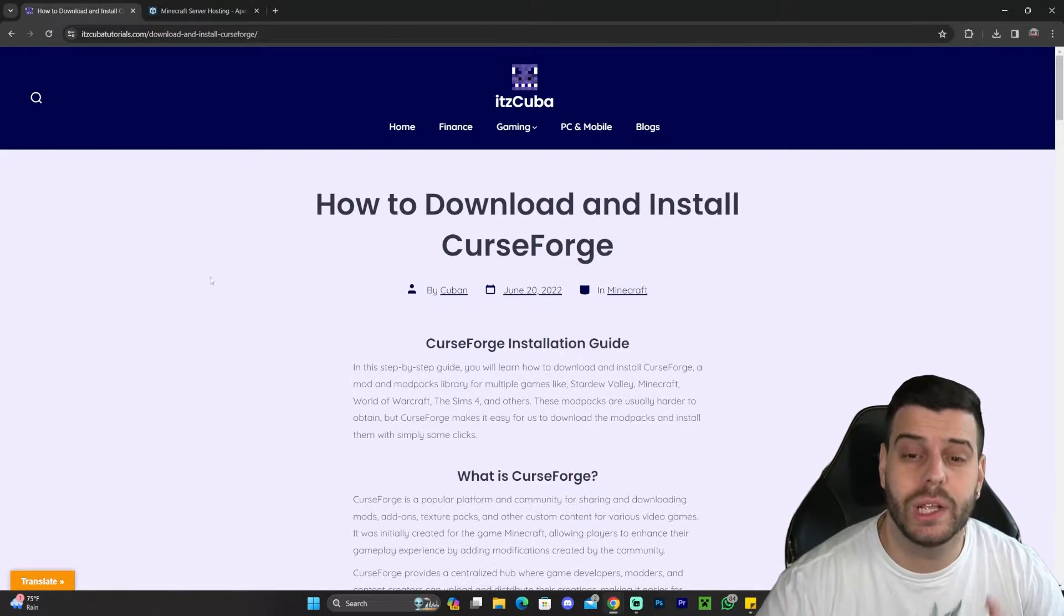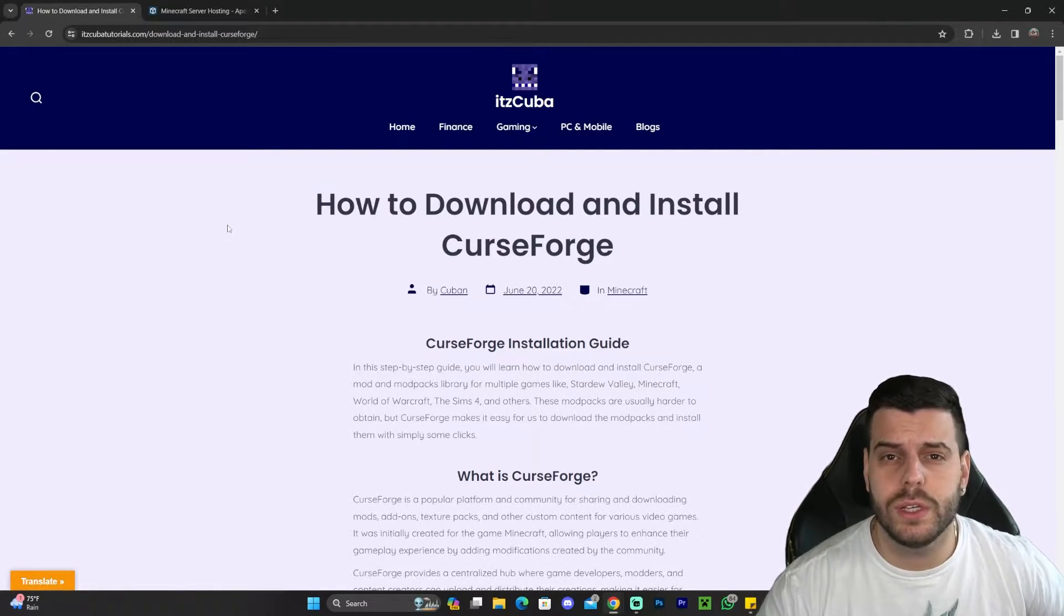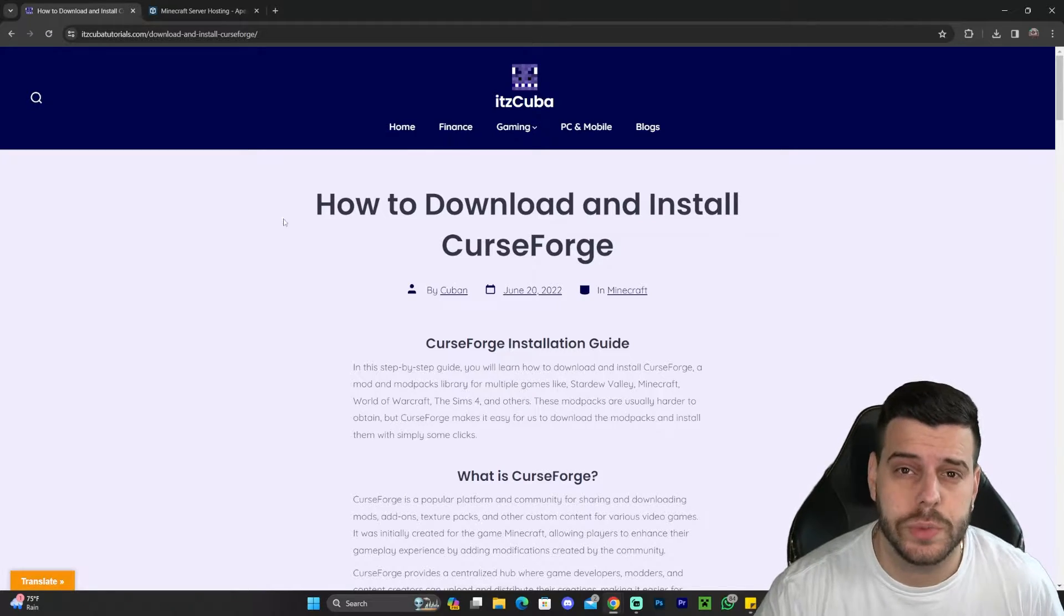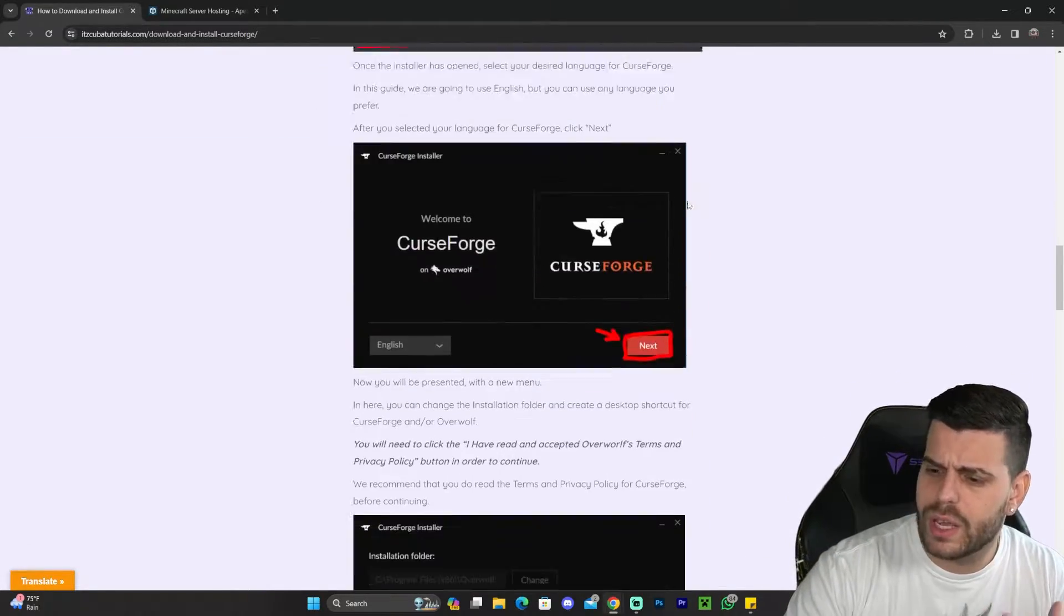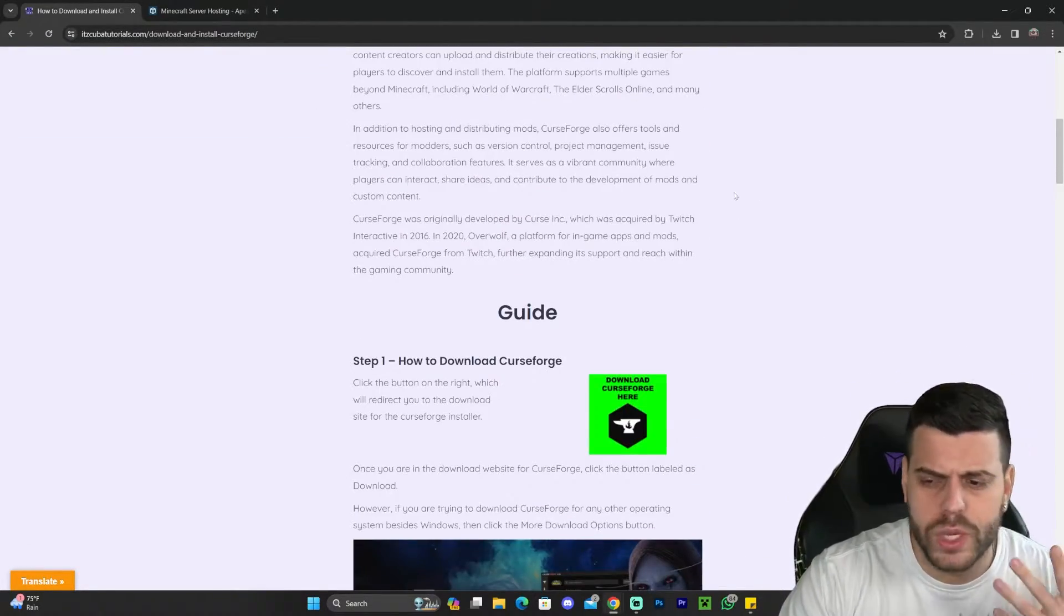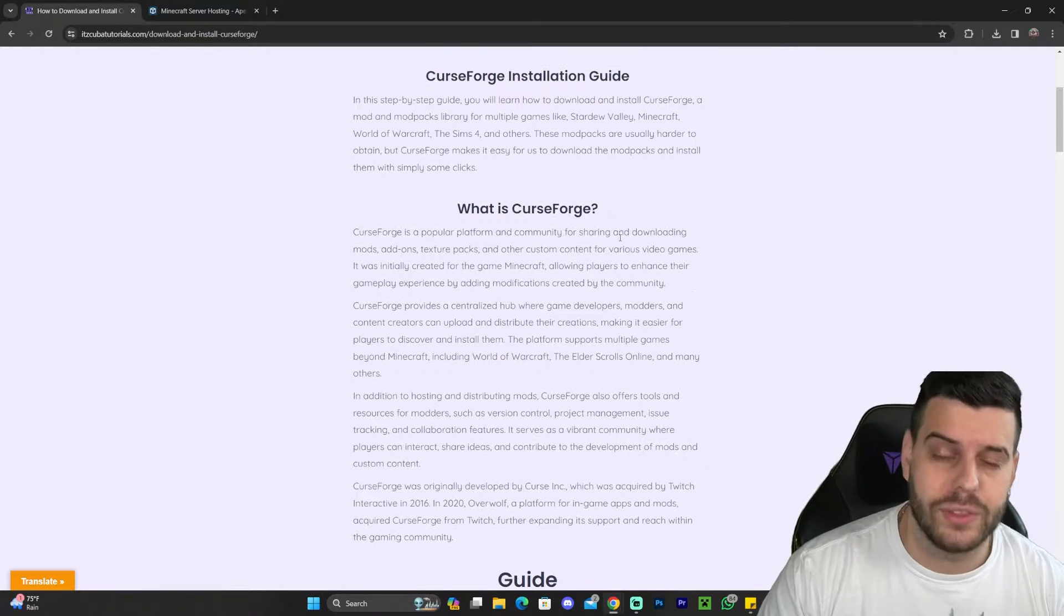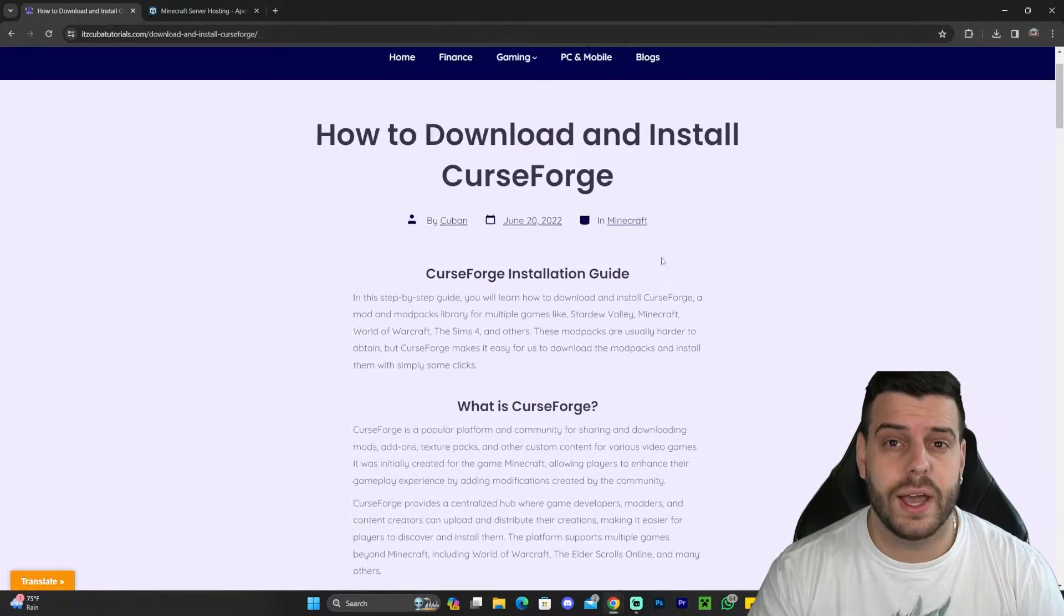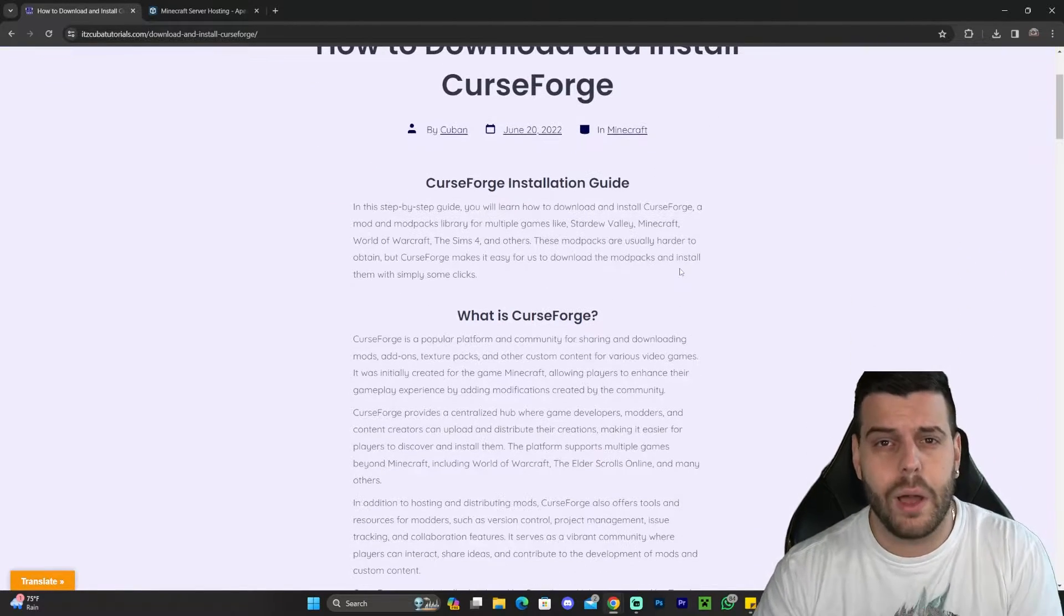It should take no longer than three minutes to install CurseForge. First thing you want to do is click on the second link in the description, and that will bring you to a written guide on how to download and install CurseForge, where we have photos and the written guide. This is an updated guide for those of you that prefer to read.